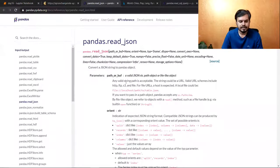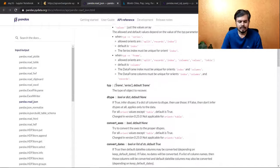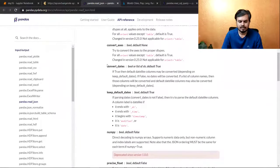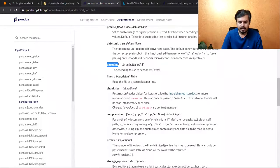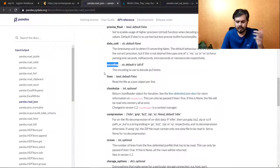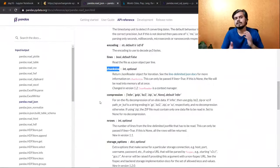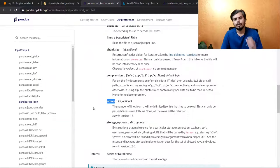If you look at the documentation, there are also many options — similar to how many options read_csv has. There are options like convert_dates and encoding. You can also change the chunk size — if you have a large file, you can iterate over chunks and load it row by row.